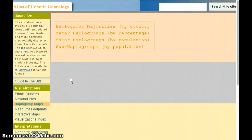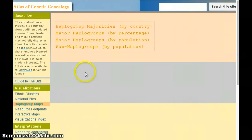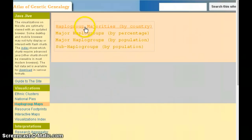This is the sixth video in the series of how to use the Atlas of Genetic Ancestry. Now we're going to be going to the Haplogroup Map Visualizations. This is a very interesting group of visualizations, and the first in the list is the Haplogroup Majorities by Country.